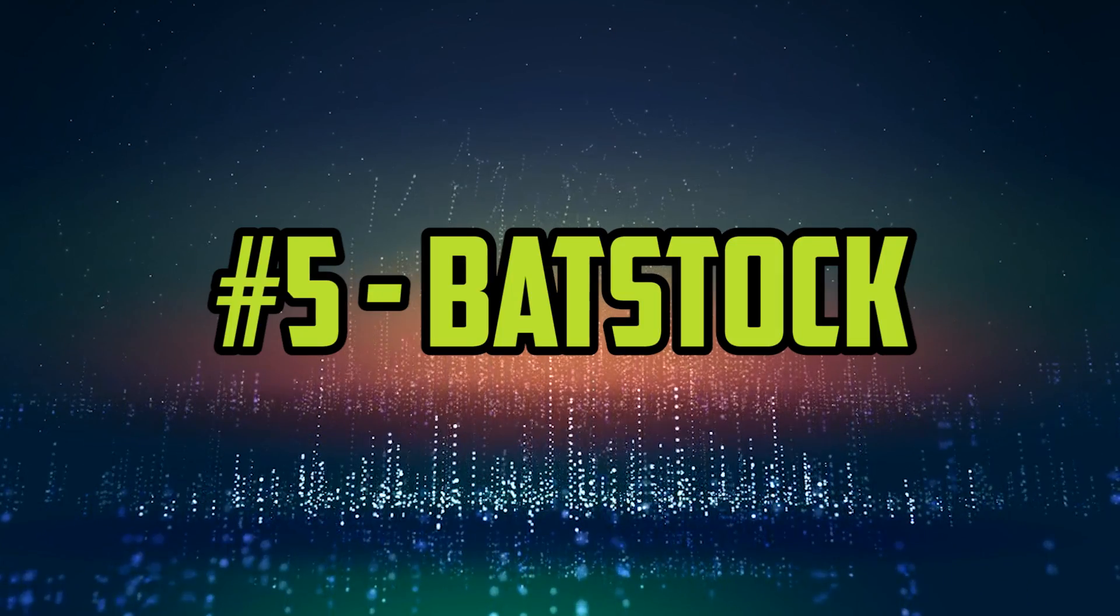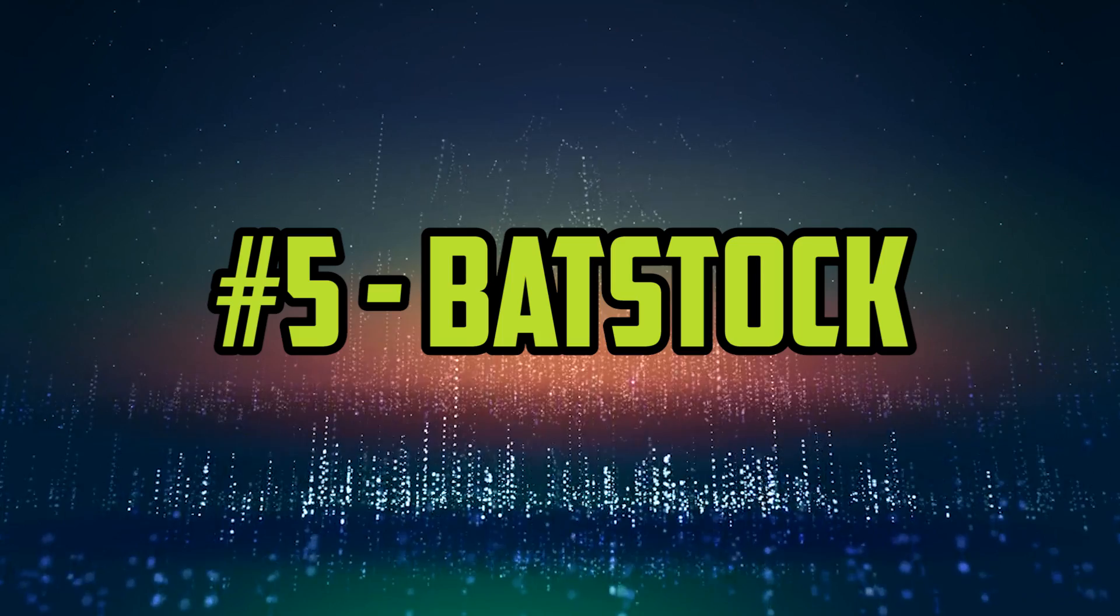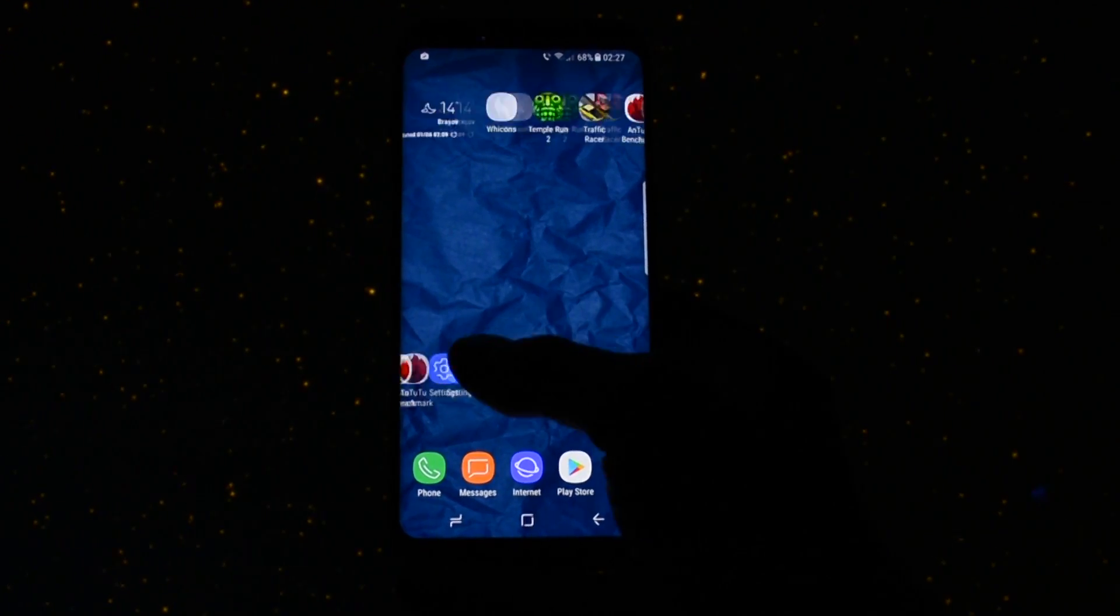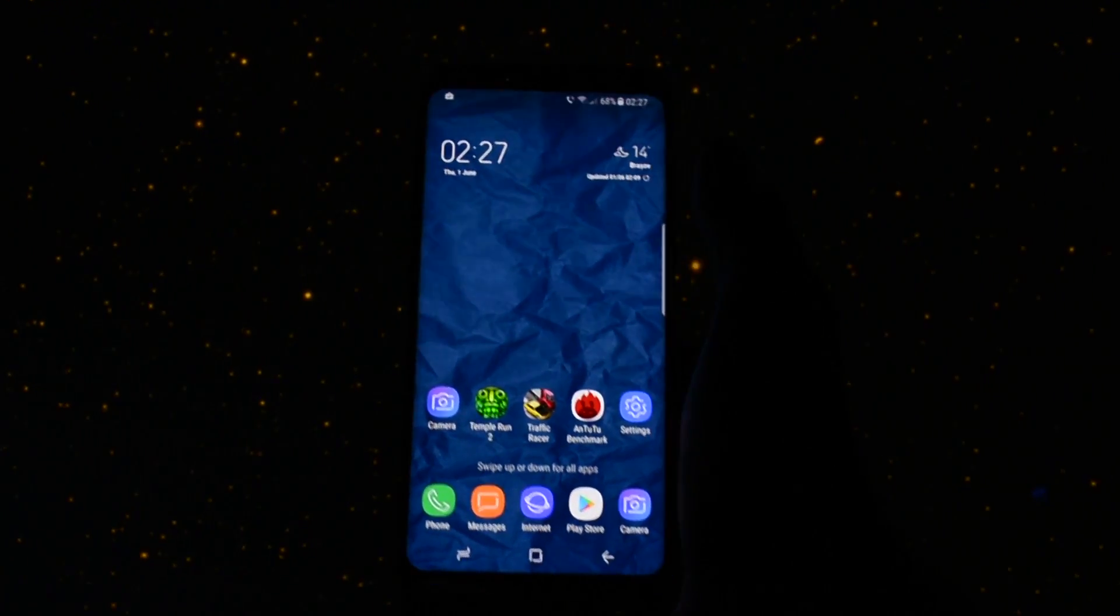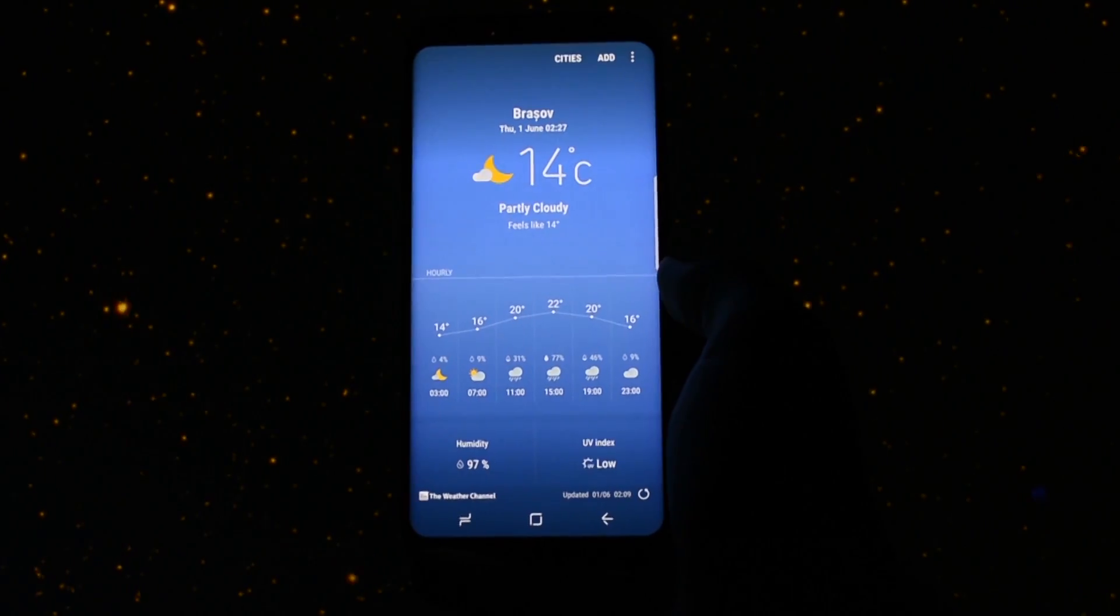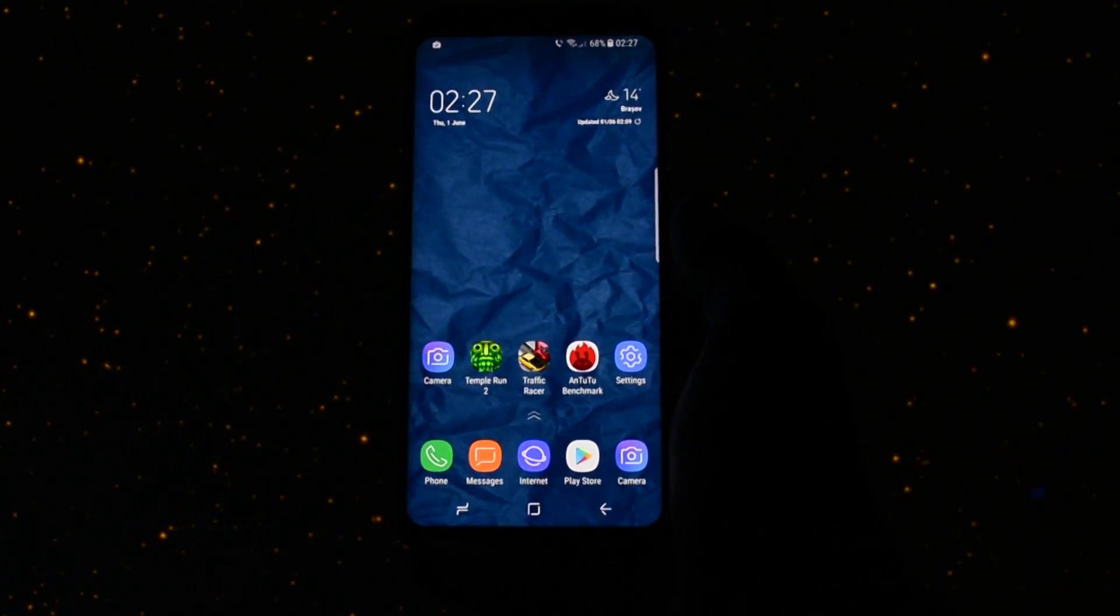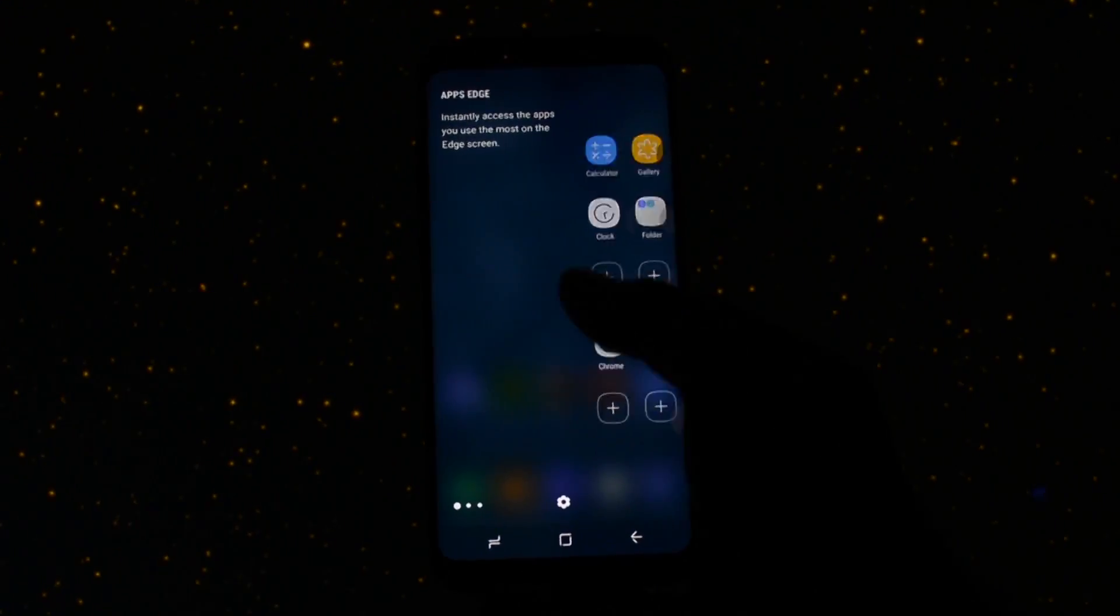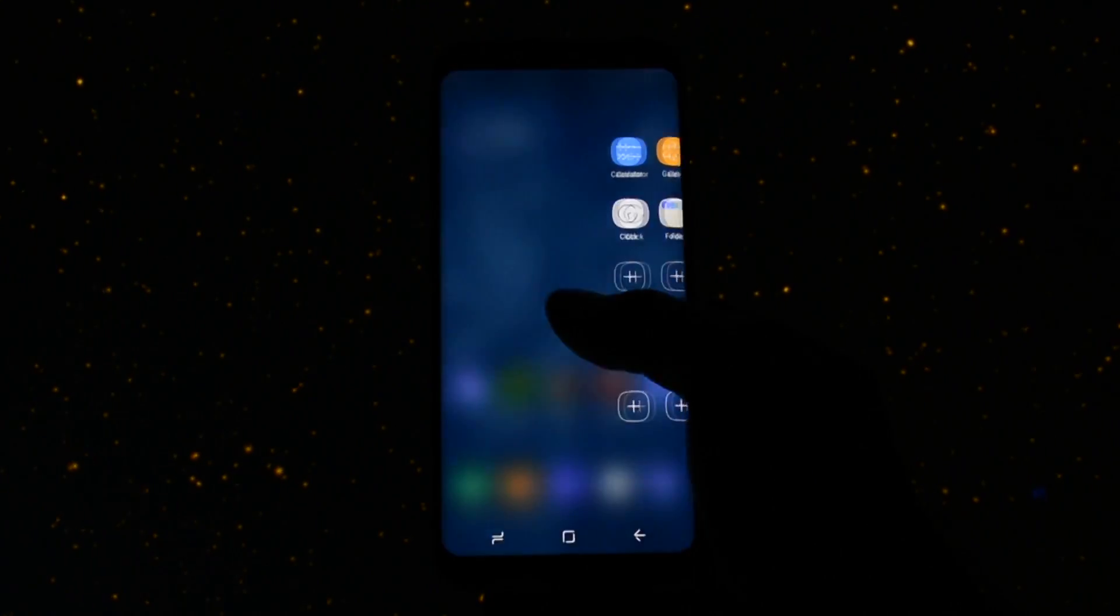This time I will start with number fifth, which is occupied by Bad Stock ROM. Being the last one in my ranking doesn't necessarily mean it's bad or that you shouldn't ever try it or look at it, it's just how I feel about it.